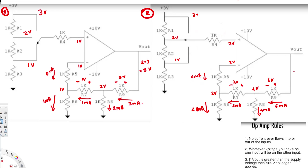If 6 mA flows through this resistor, the voltage drop is 6V — minus plus — and 6 plus 4 gives us a total V_out of 10V. You also have to make sure this doesn't exceed the supply voltage maximum, but since it's equal we are fine.